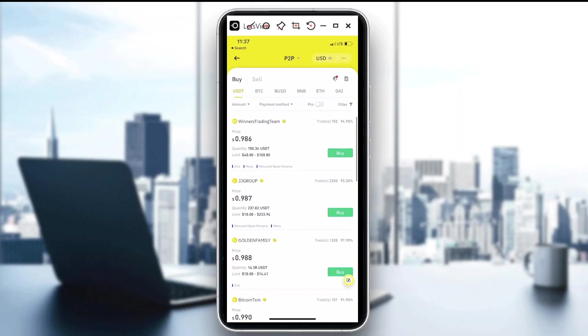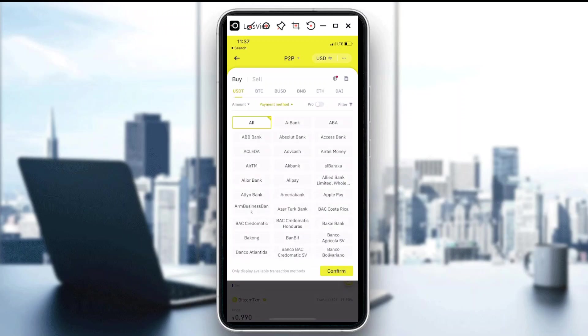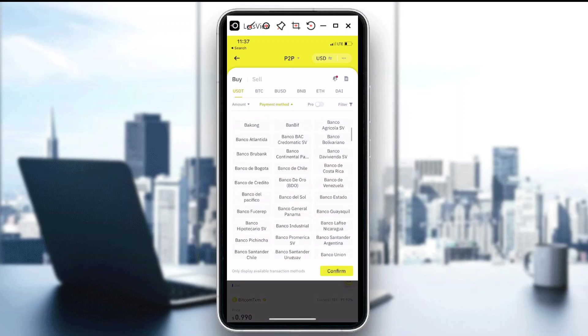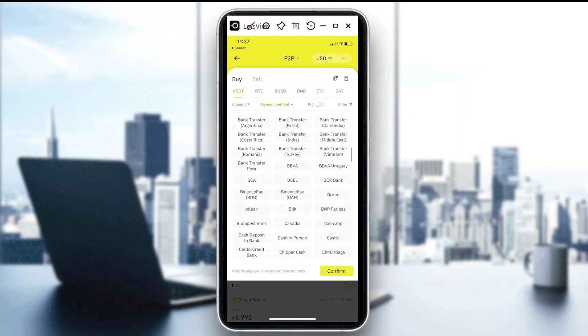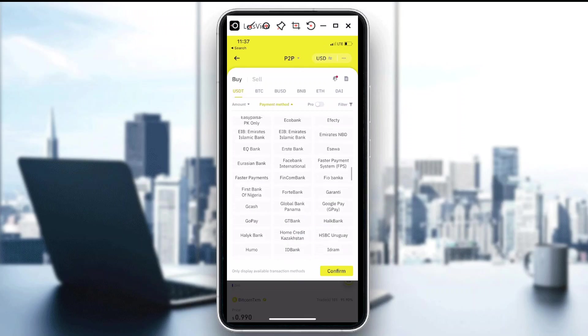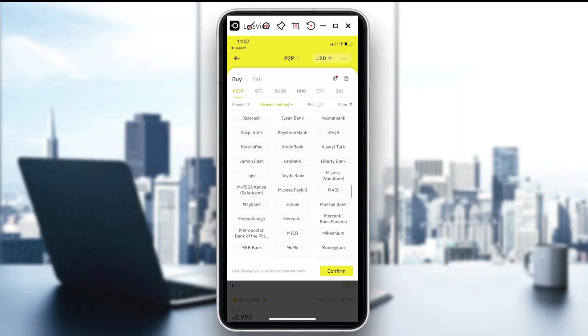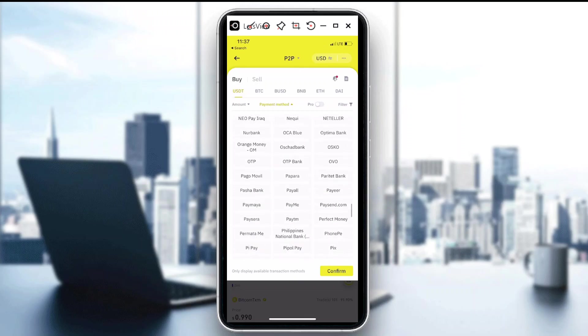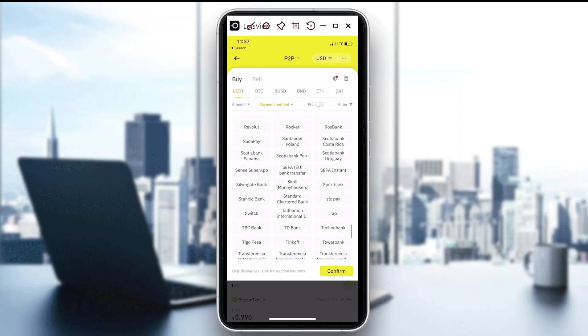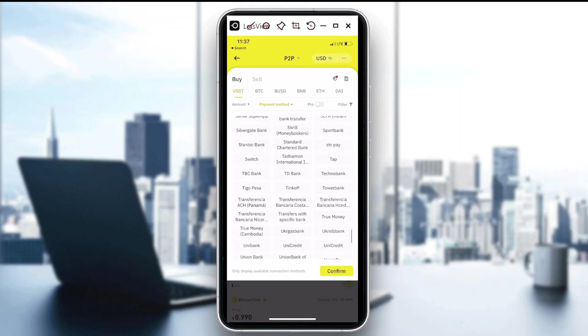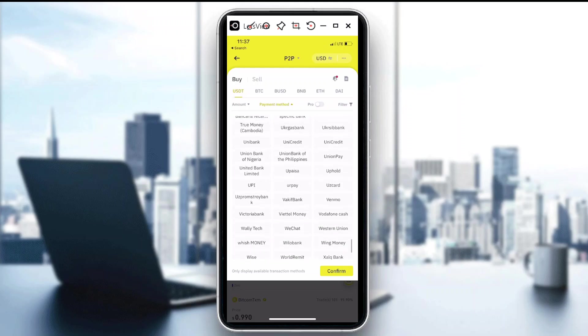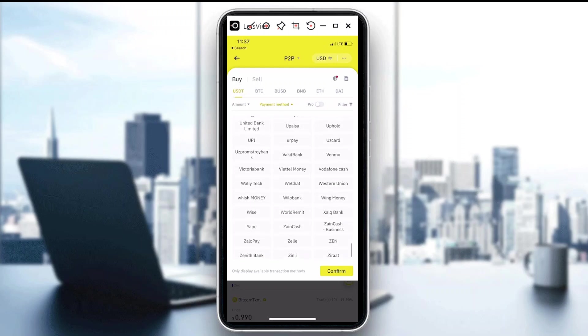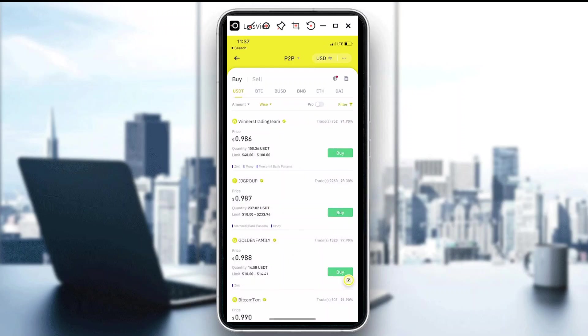On the upper part of the app, you can actually see payment method, so just tap on that. Then you can see all lists of banking or financial institutions that you can choose. In my case, I will be using Wise, so there. And then just hit confirm.